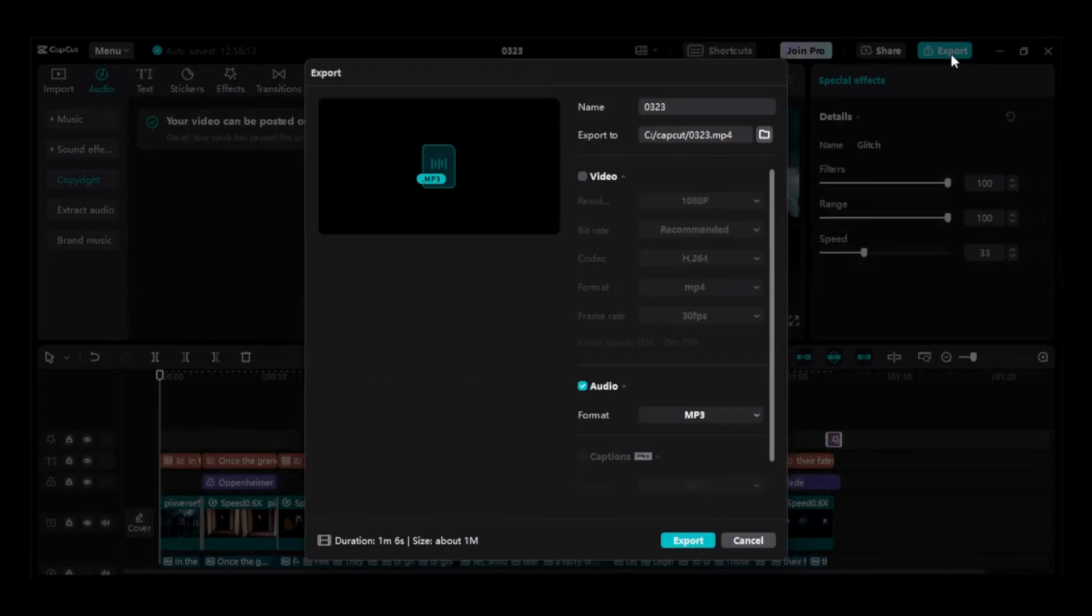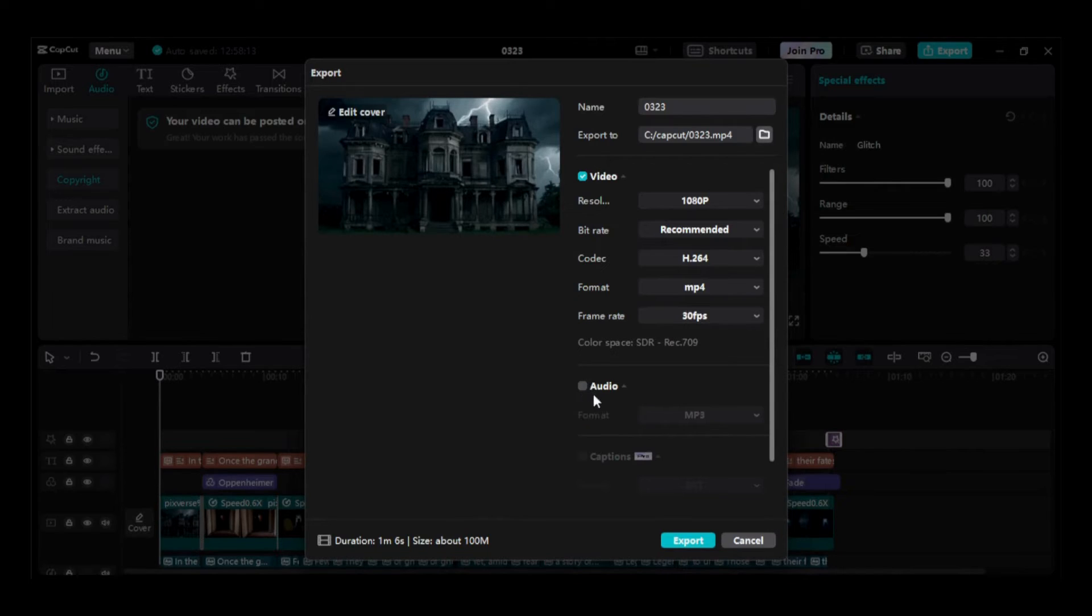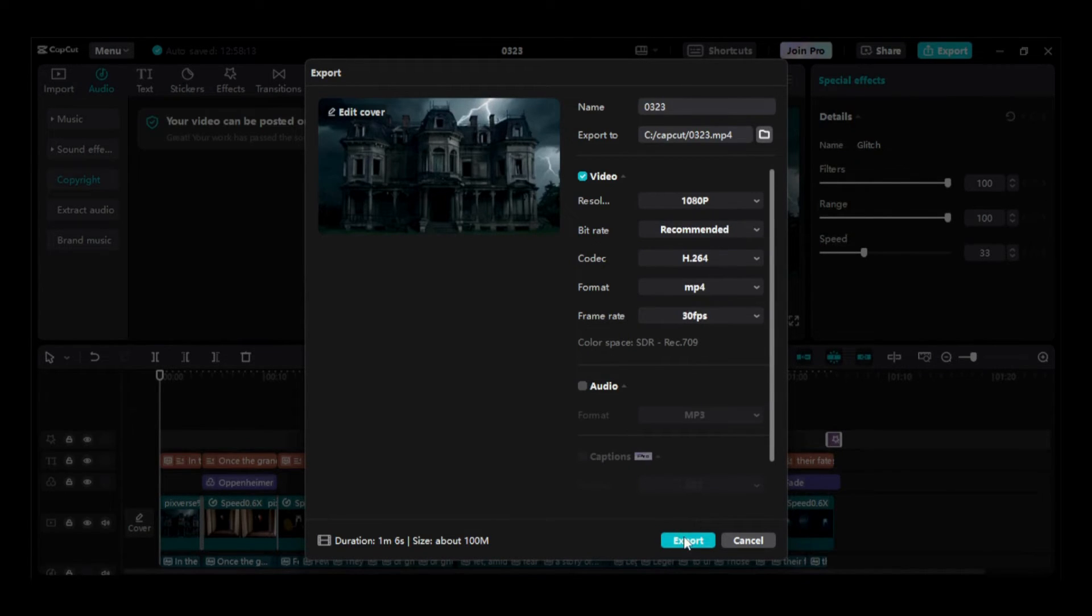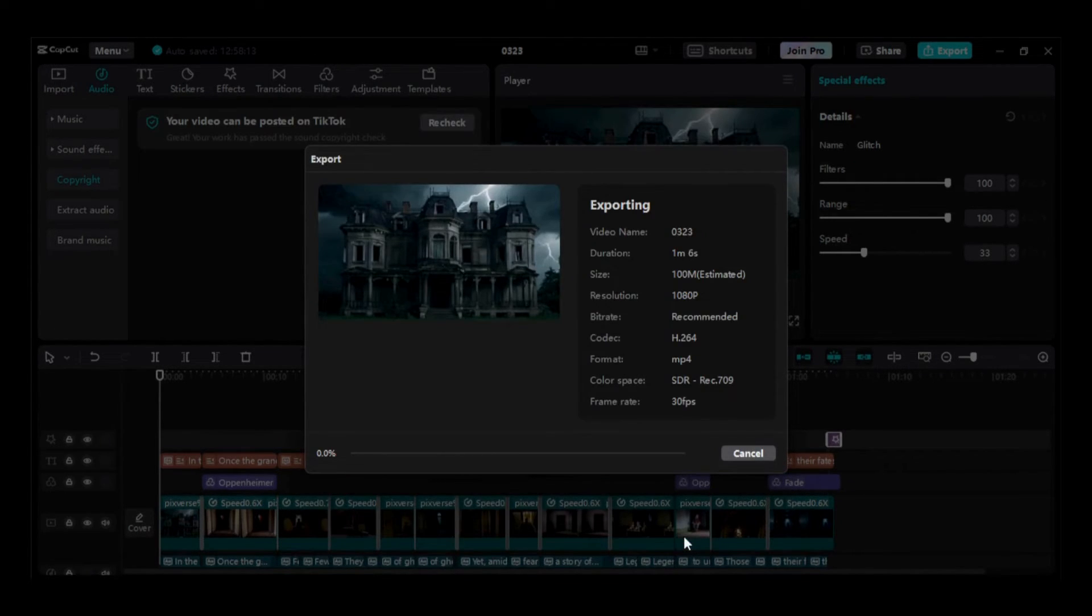I'll download it in MP4 format and ensure the video option is selected. If you want an audio file, you can select the audio option. Now, the video is prepared for uploading to YouTube and other social media platforms. Let's see how it turned out.